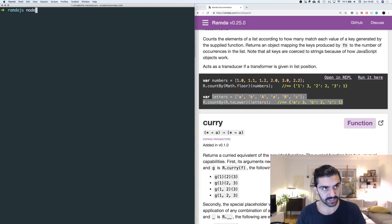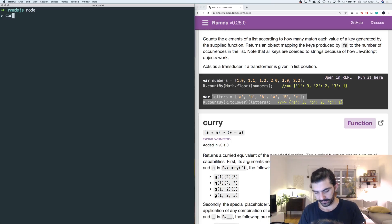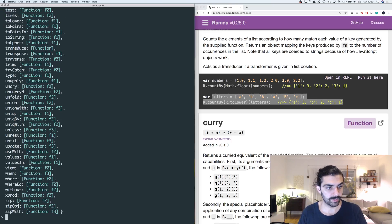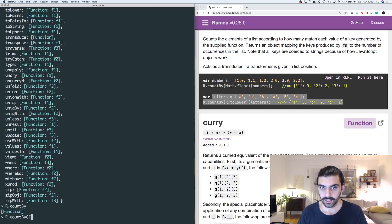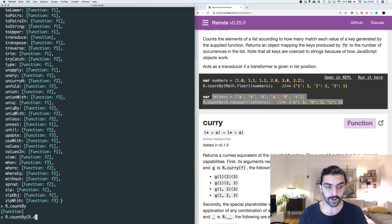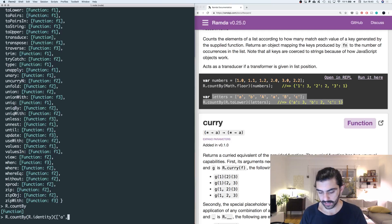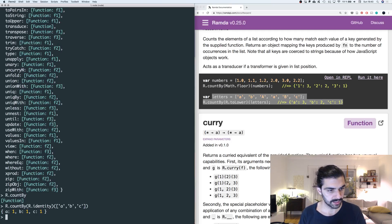Let's just quickly implement that ourselves and jump into Node — no need for a file. Let's require Ramda and use countBy. Let's try the example we mentioned before with r.identity as the key function, passing a list of 'a', 'b', 'c'. We would expect to get a: 1, b: 1, c: 1 — and that's exactly what we get. A is mapping to 1, B is mapping to 1, and C is mapping to 1.